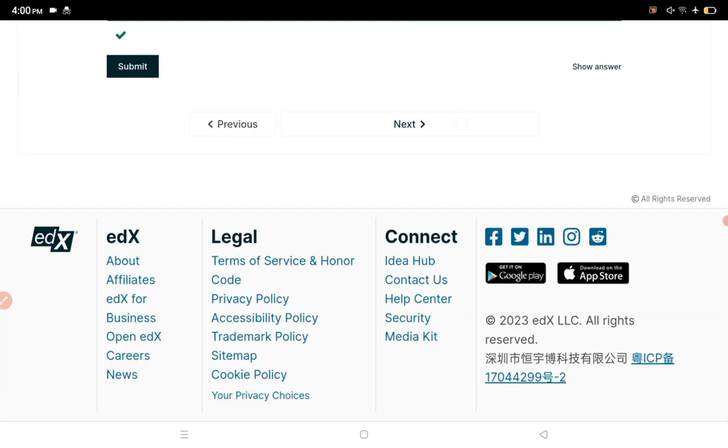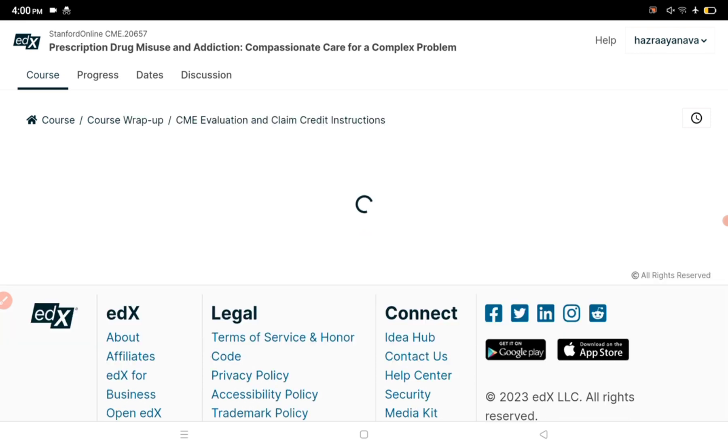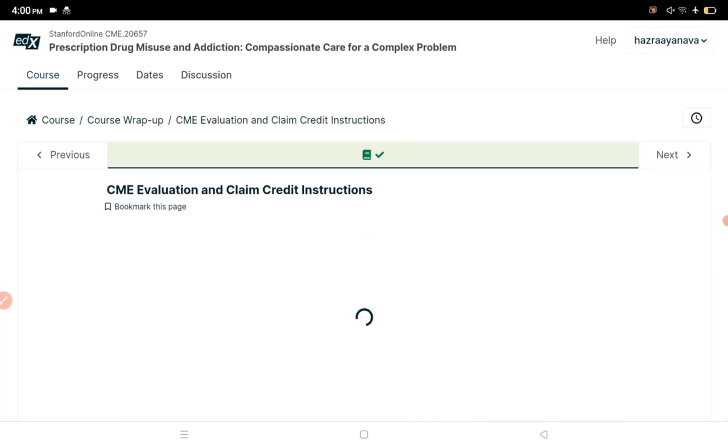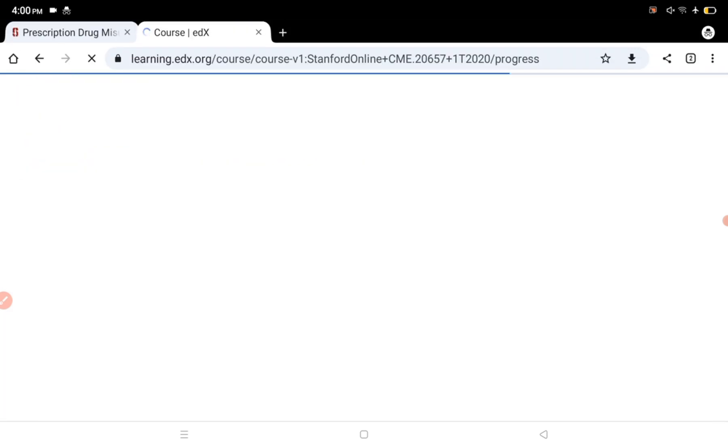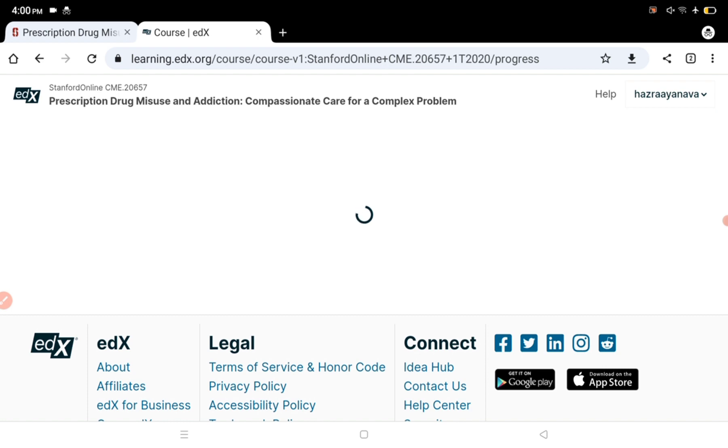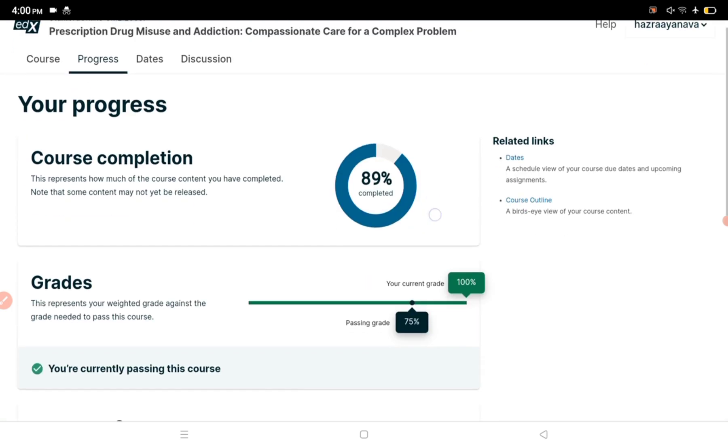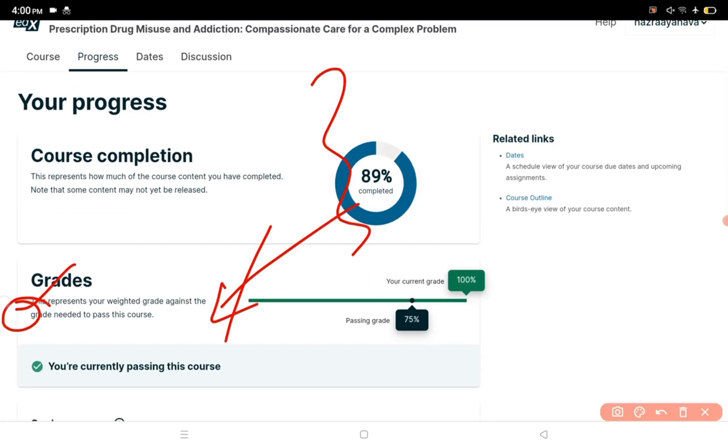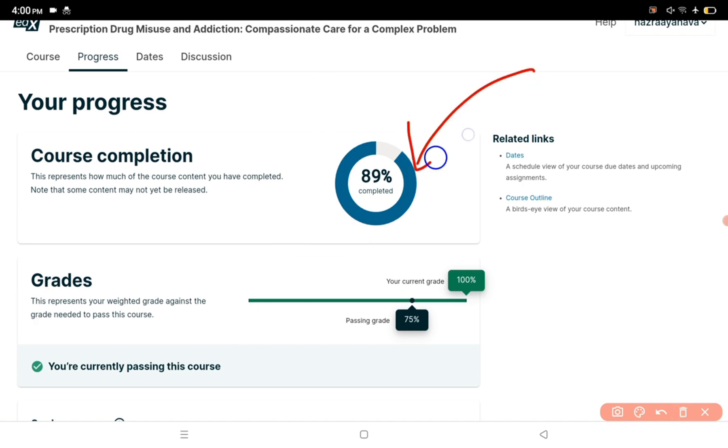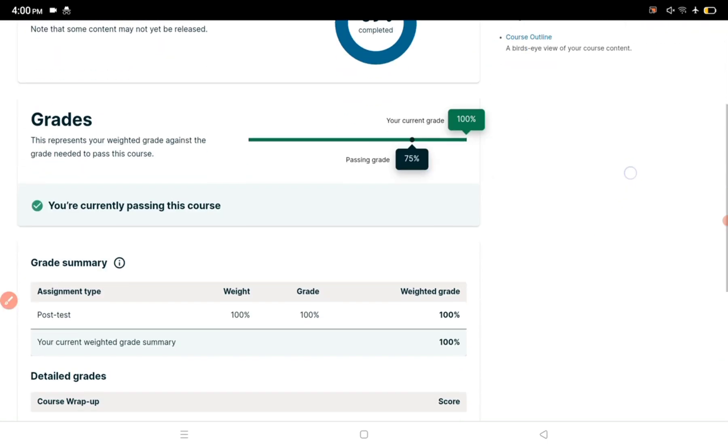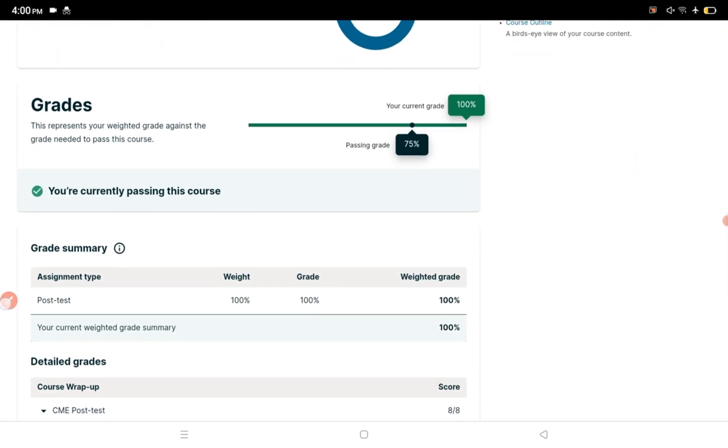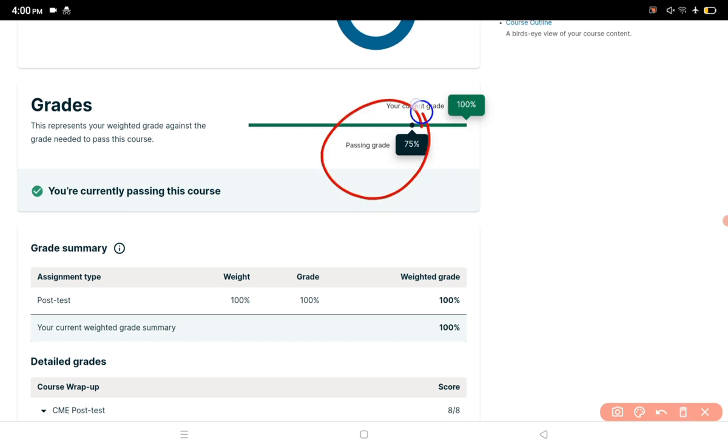Once everything is complete and the test is done, your progress should be 100%. You can see your score here. The passing grade for the exam is 75% - more than 75% is required. I have 100% score, so 75% and above means you can do it. You can see the score and weightage displayed.